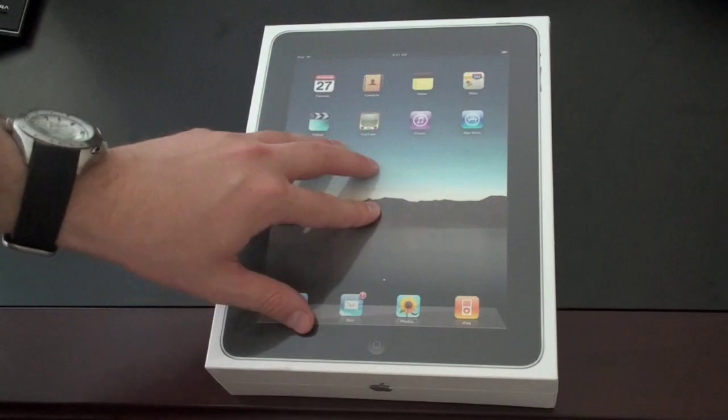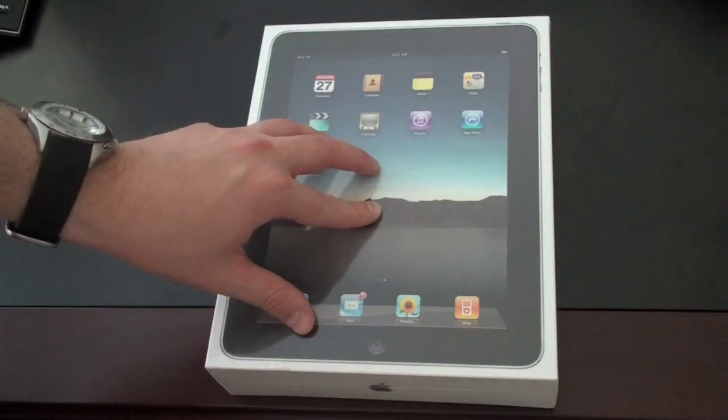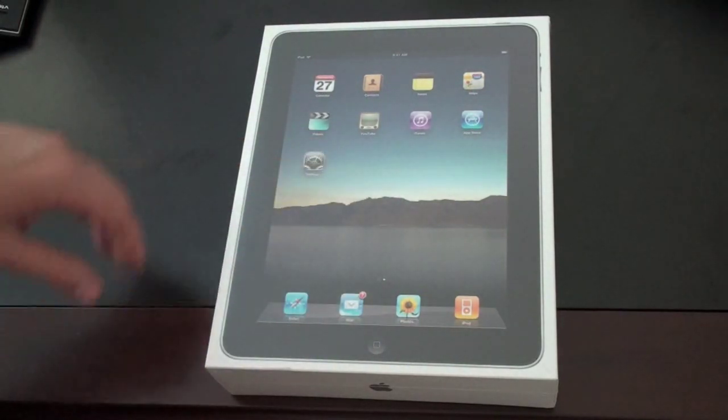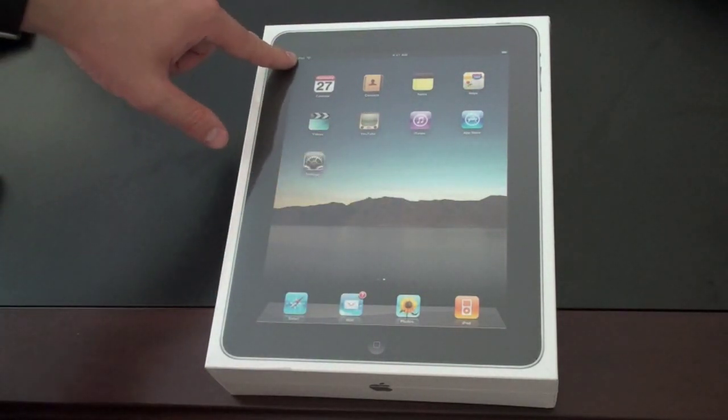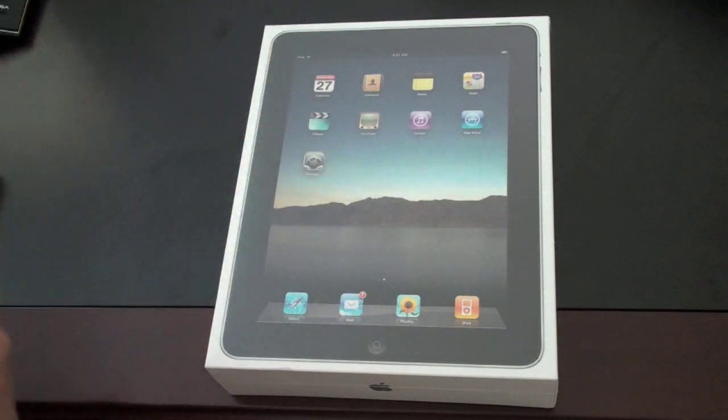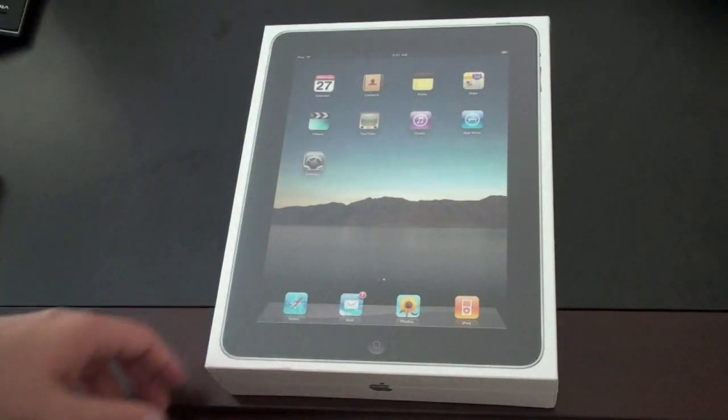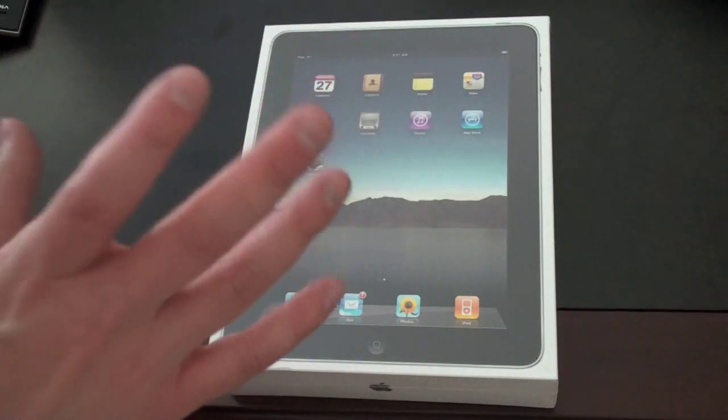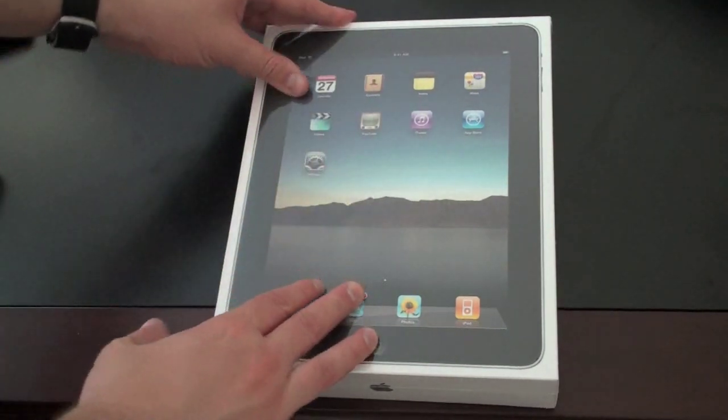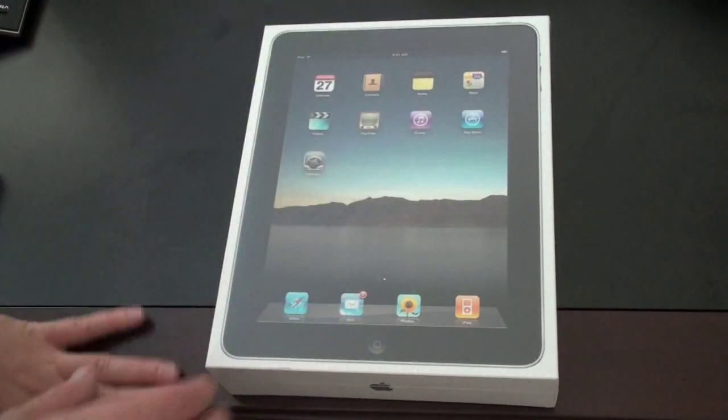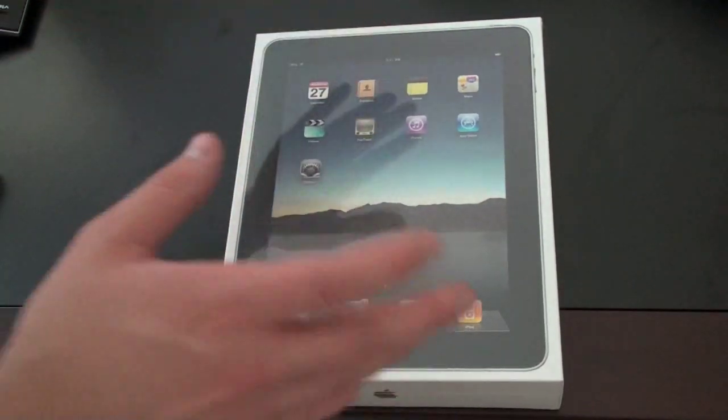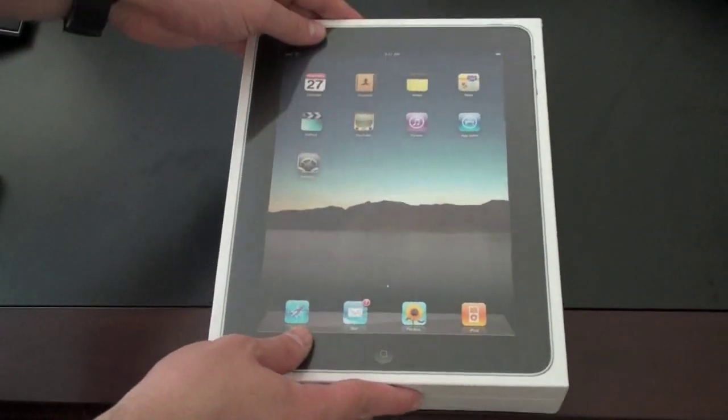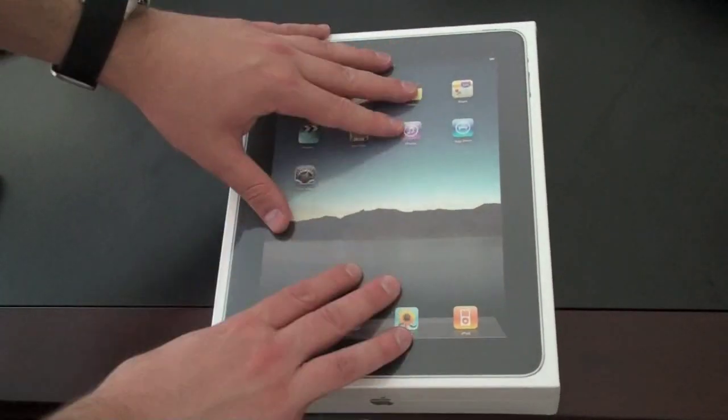The box looks almost identical to the iPad Wi-Fi model. In fact, at the top it still just says iPad. It doesn't even say AT&T there. So this is running on AT&T's network. This is the 32 gigabyte model. You've probably seen the box many times before.